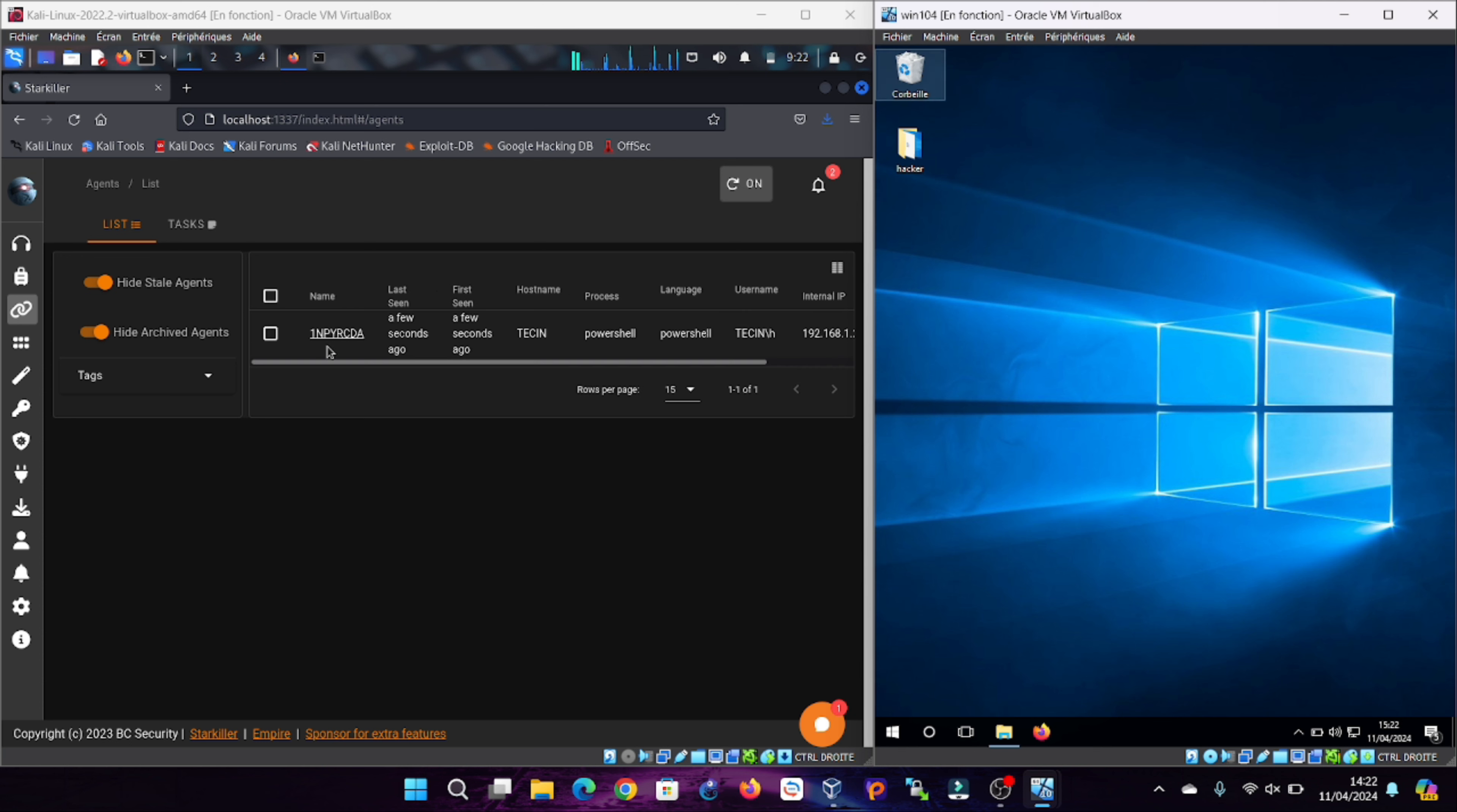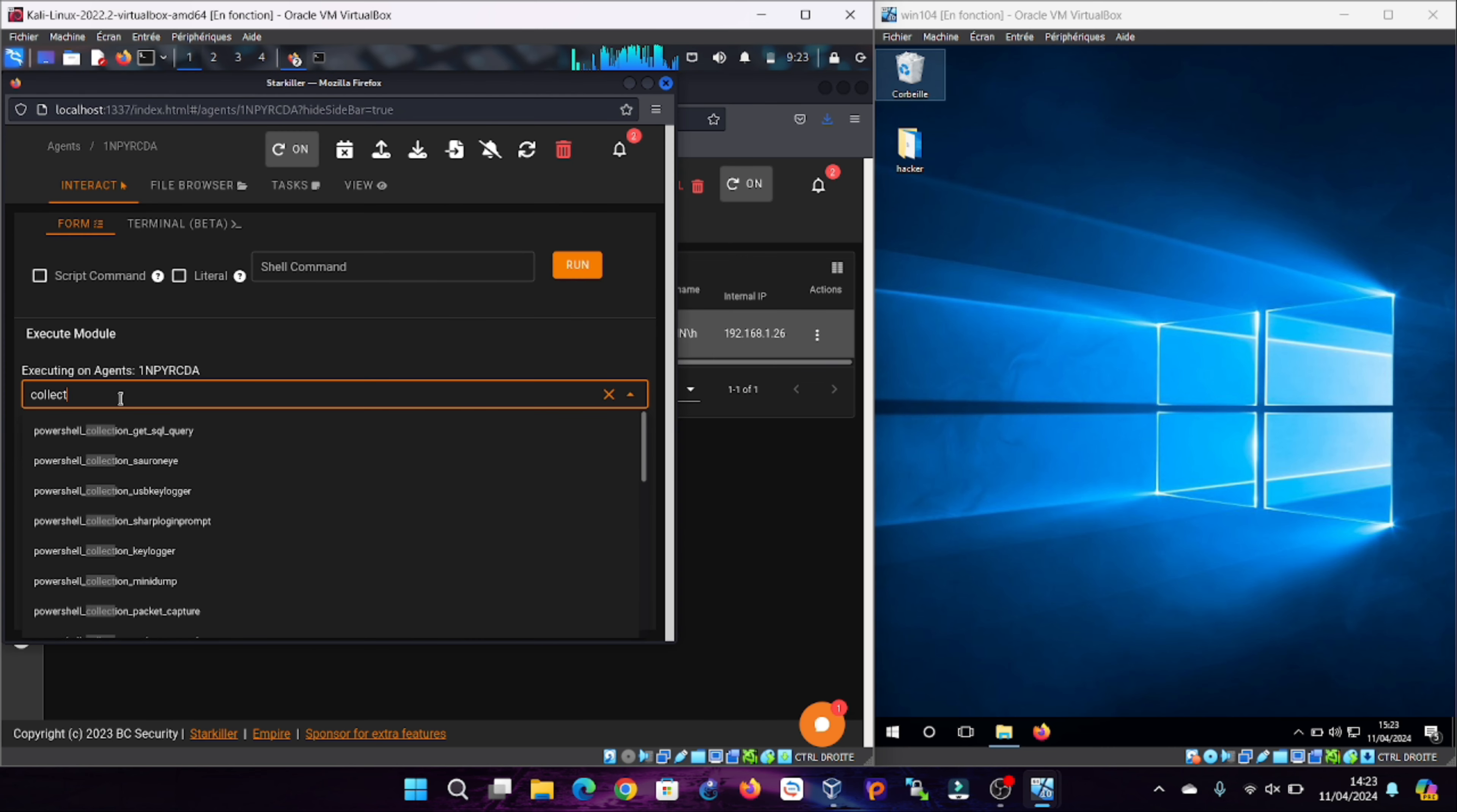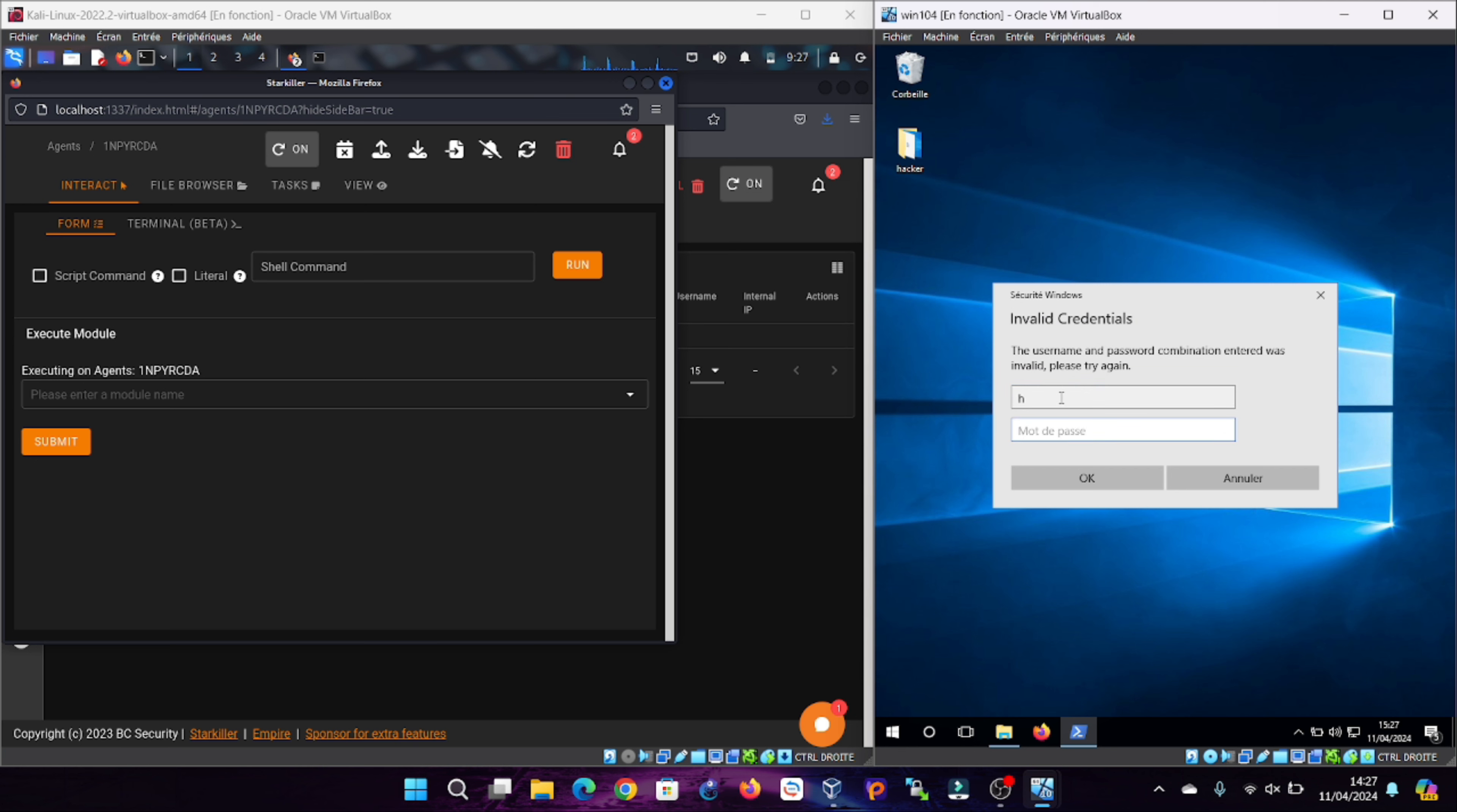When the connection is established, the name of the connection is displayed on Starkiller with details such as the machine name, username and IP. To collect information like username and password, we have to first open another pop-out, then choose the module to run on the target machine: powershell collection toasted. Just change verify creds to true, finally press submit and wait for the victim who has no choice but to enter their correct details which will be phished by the hacker and displayed in the task output.